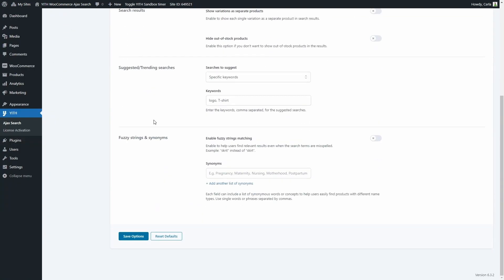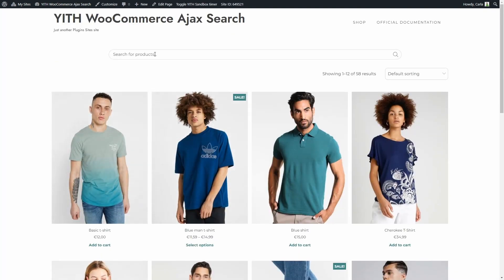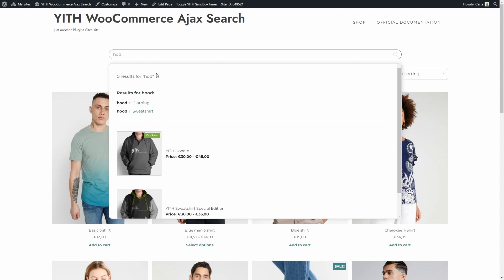Now let's scroll down to the last section, which is Fuzzy Strings and Synonyms. The first option is to enable Fuzzy Strings Matching — let's enable it. With Fuzzy Strings Matching, users will be able to find relevant results even when the word they type in is misspelled. The default Fuzzy Matching Level is 50%, which is the recommended percentage. A higher percentage, like 100%, can give a lot of false positives — results that are not really relevant to the word the user was trying to search. We can make it less than 50%, like 25%, save options, back to the site, refresh. At 25%, if instead of HOO for hoodie I type HOD, I get zero results.